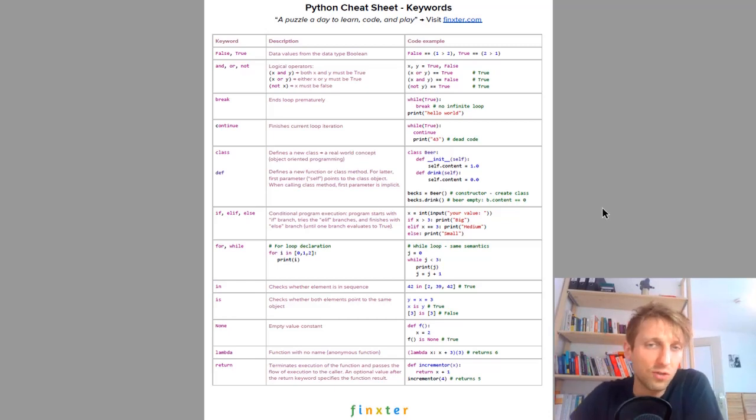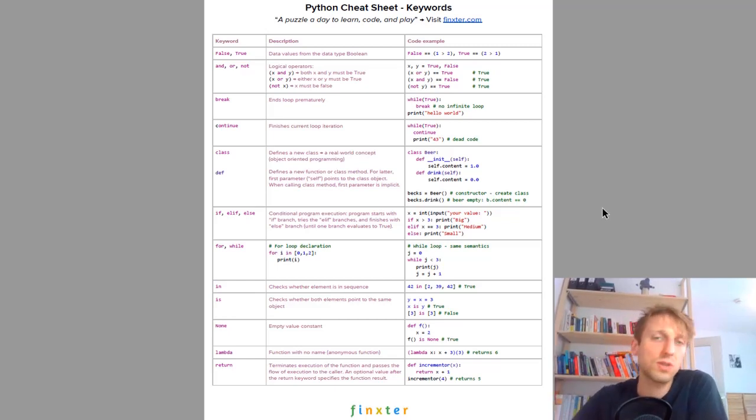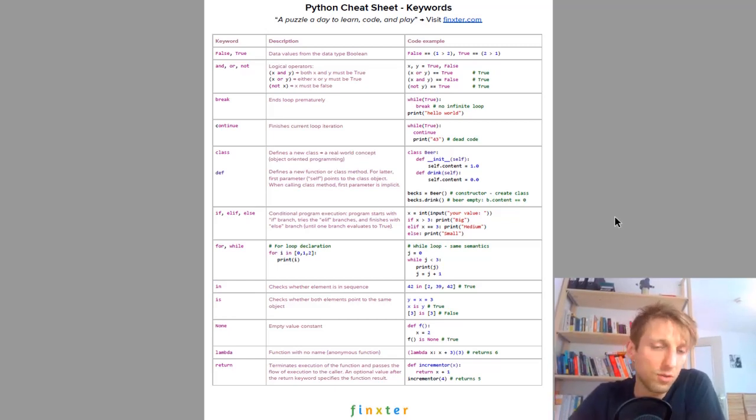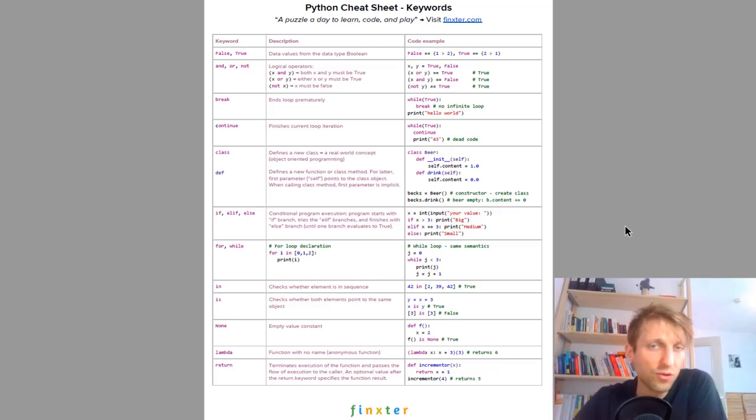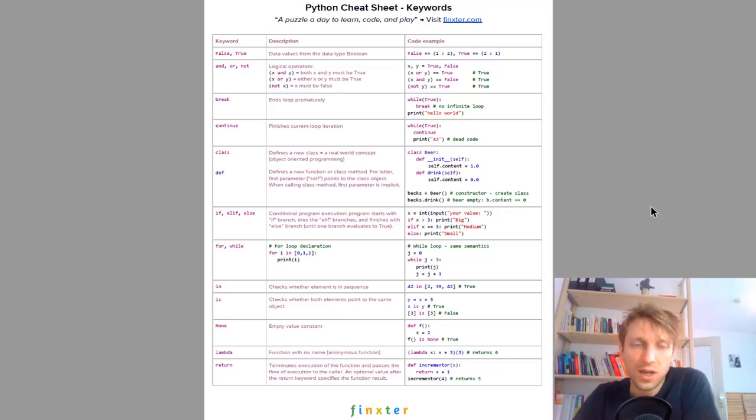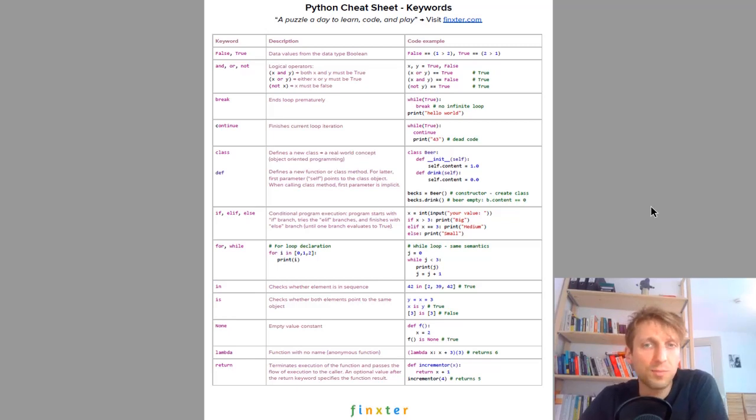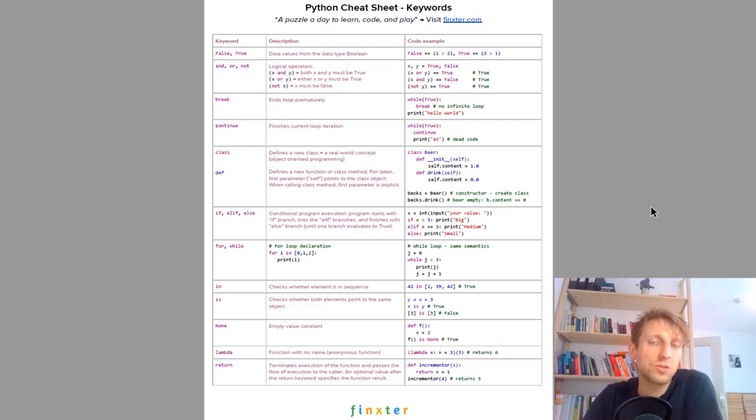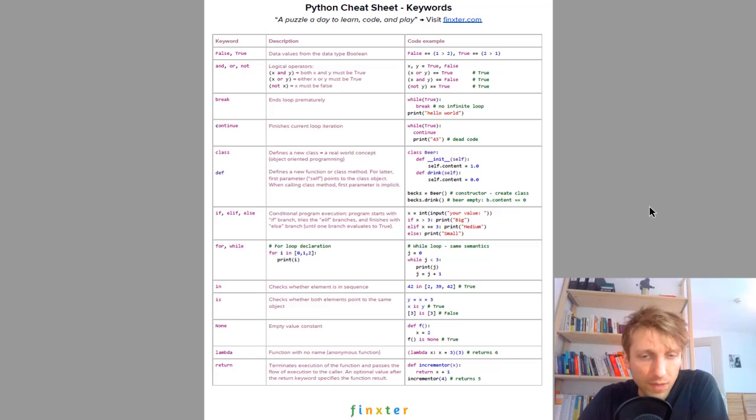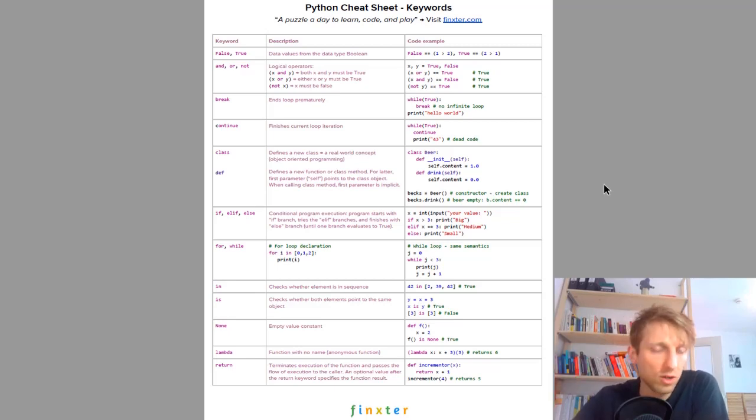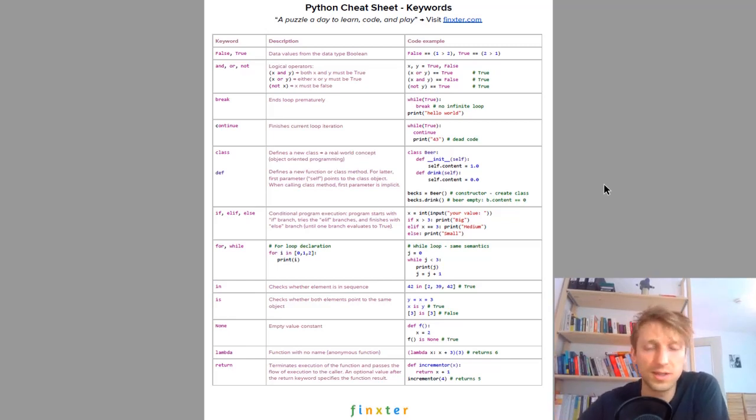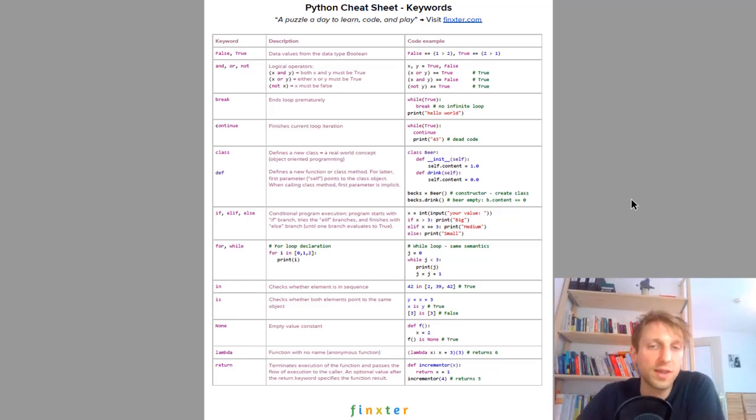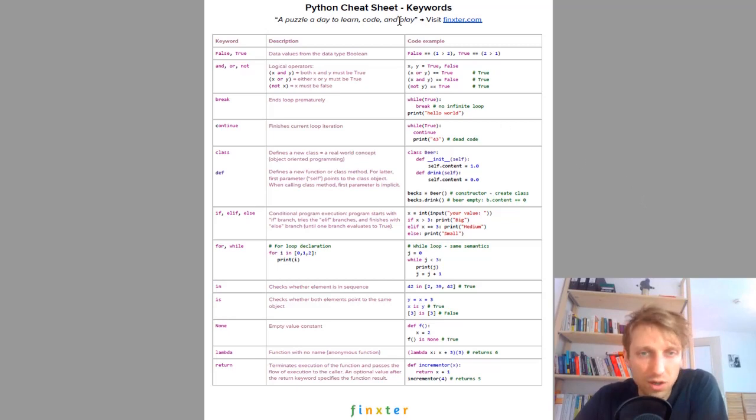They can print it and post it to their office walls or even toilet walls and look at the cheat sheets every day. The cheat sheets contain basically all the Python basics you need to know to get started with your first project and even more. I have 15 cheat sheets. The book is free and you can also join the Finxter community for free at blog.finxter.com/subscribe. It's the most comprehensive Python academy on the web.